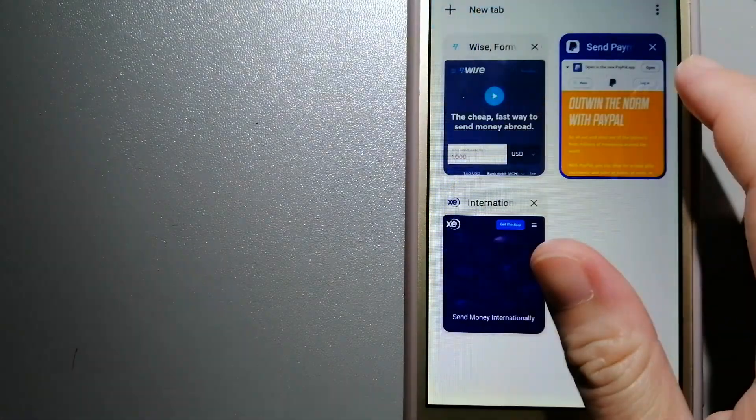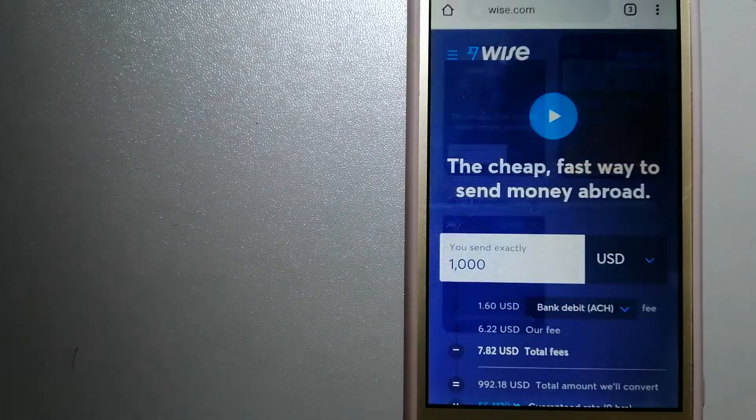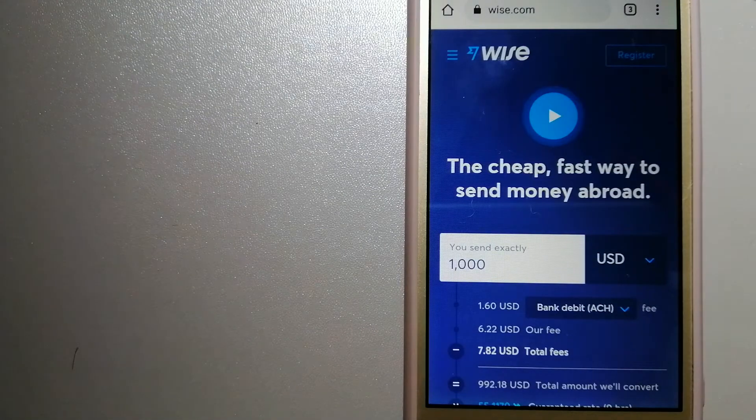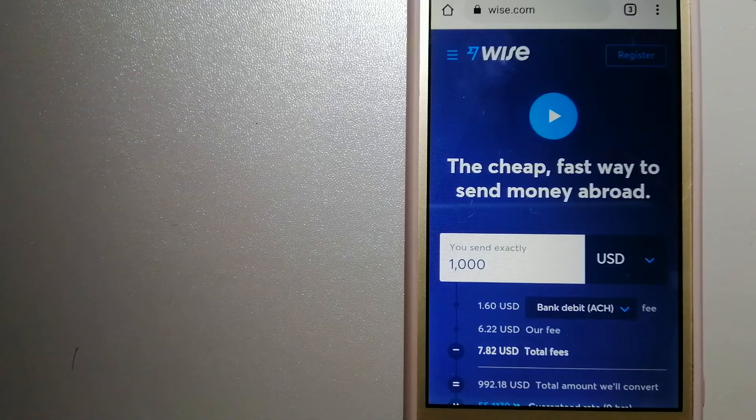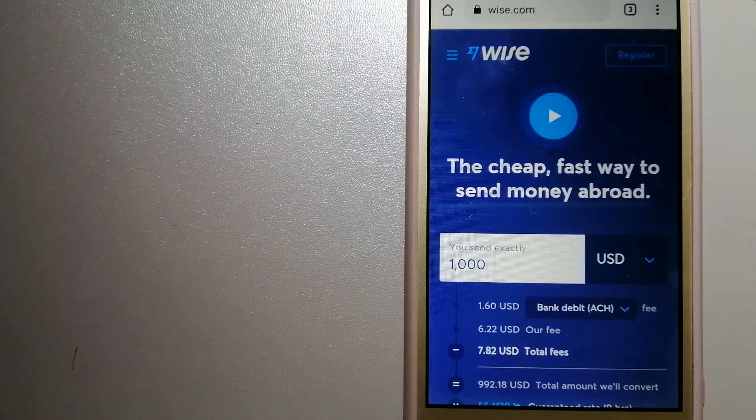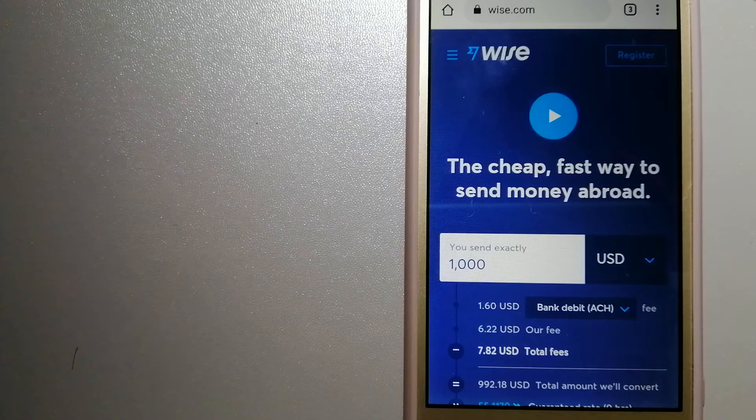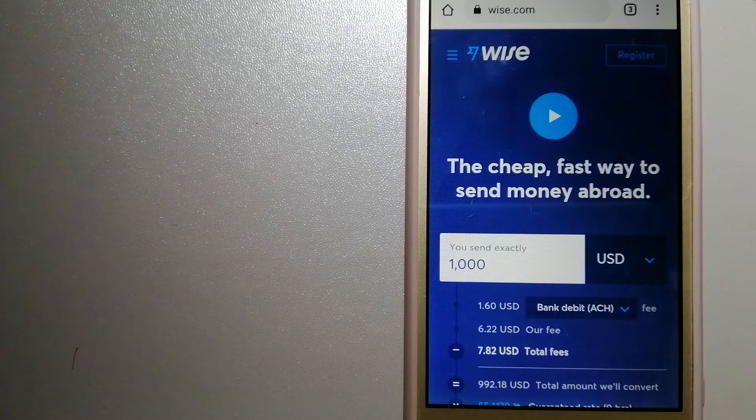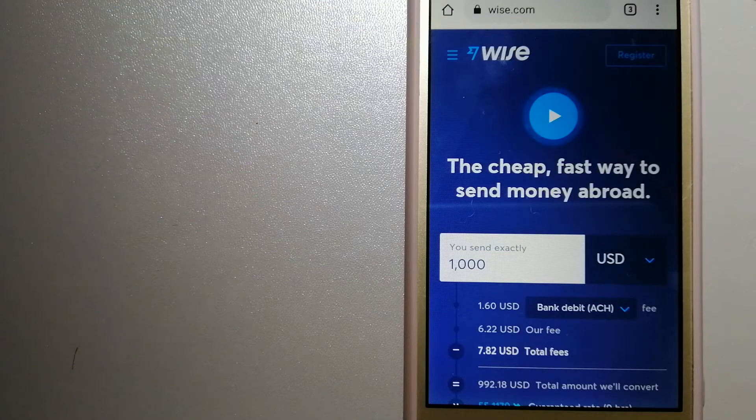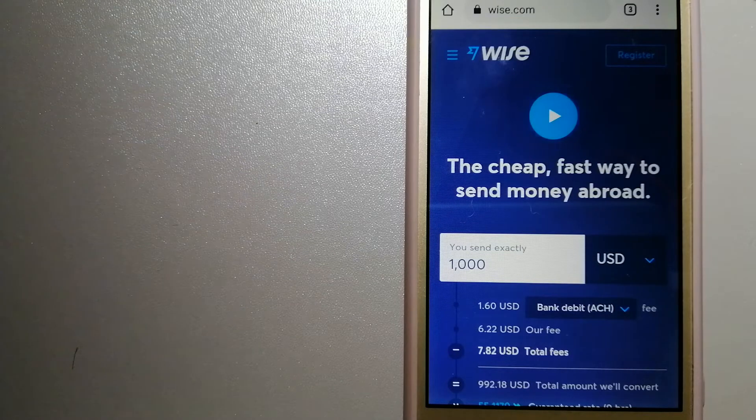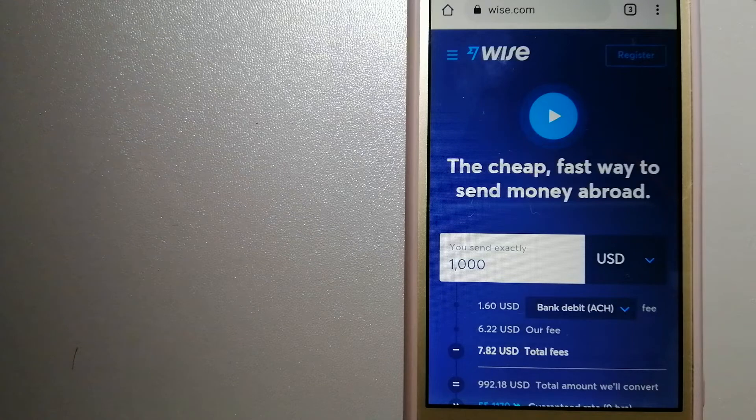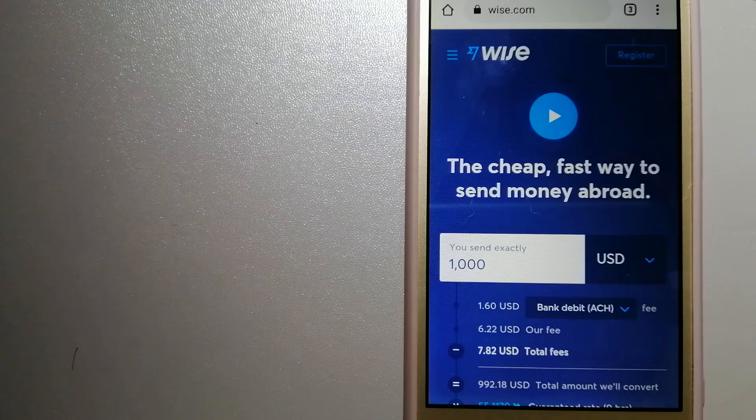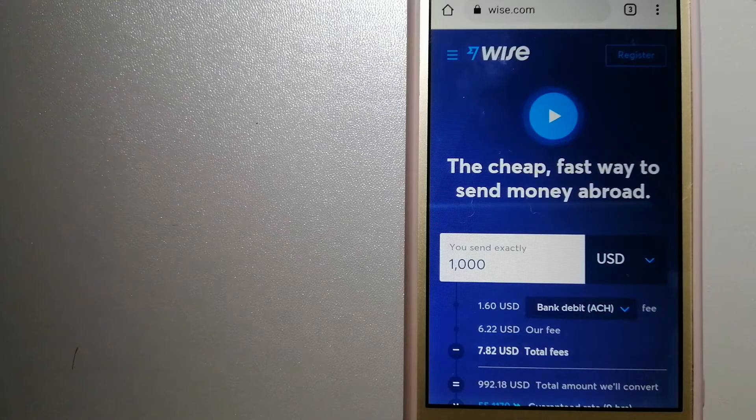The third option is Wise, formerly TransferWise. People on every continent around the world are choosing Wise to help them live, travel, and work internationally. They have the fairest and easiest way to send money overseas. Using Wise is as simple as sending money from A to B.